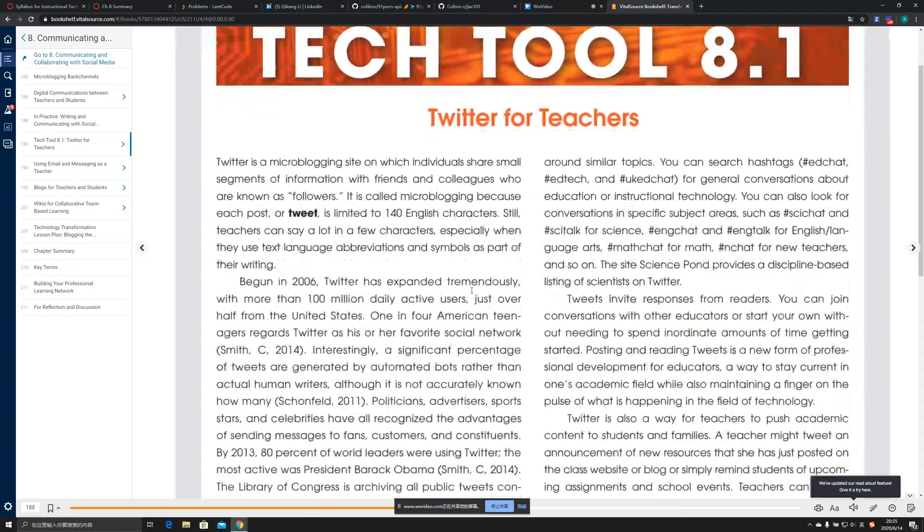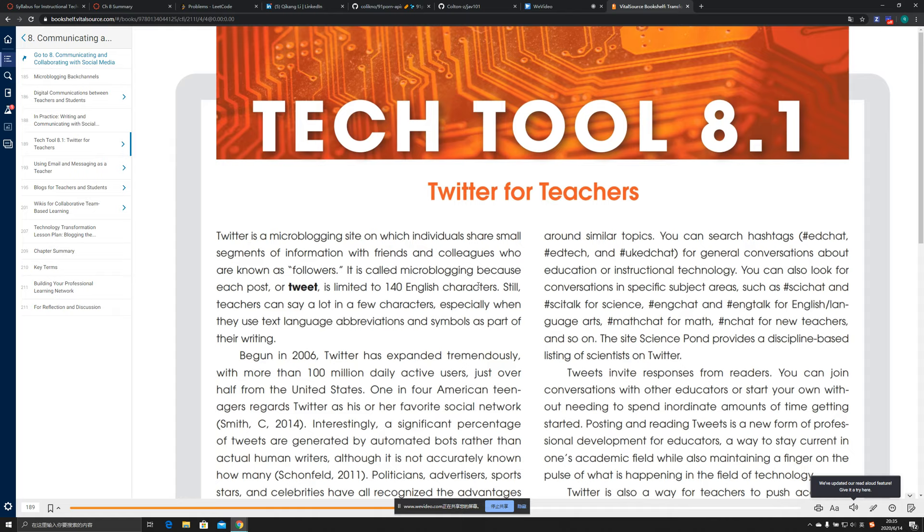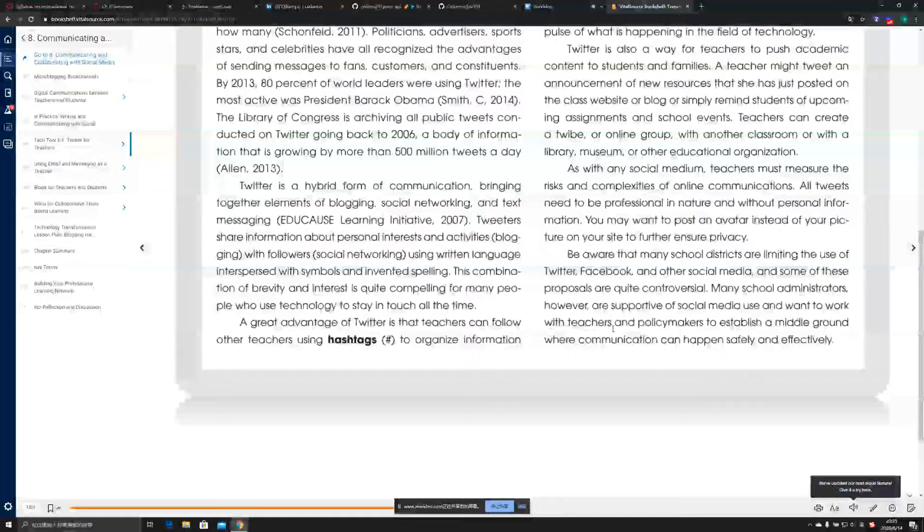Tag 2.1 introduces Twitter and discusses how Twitter is used for teachers and how useful it is for them, showing some examples of Twitter in educational contexts.